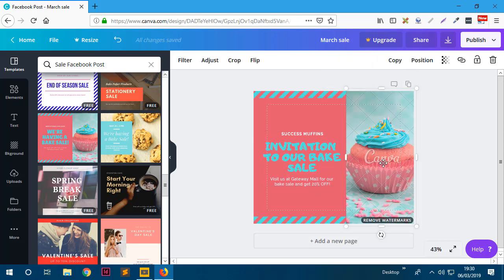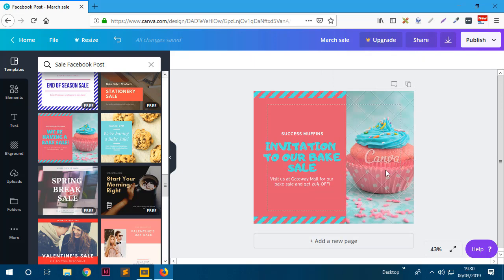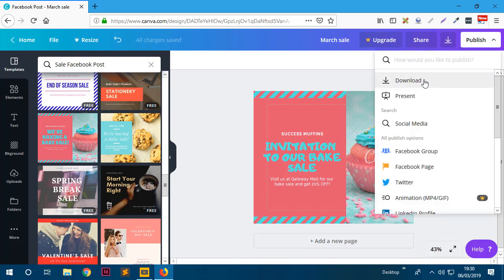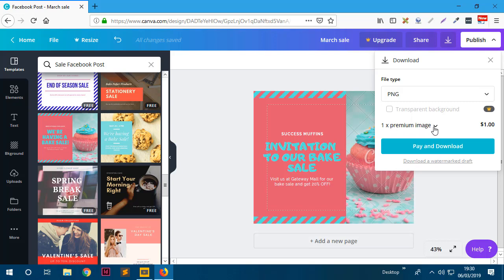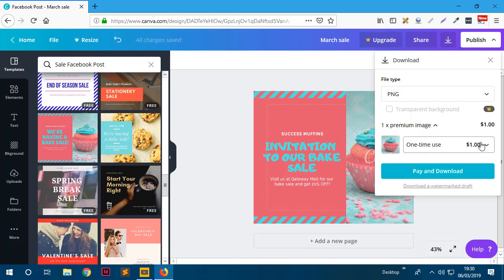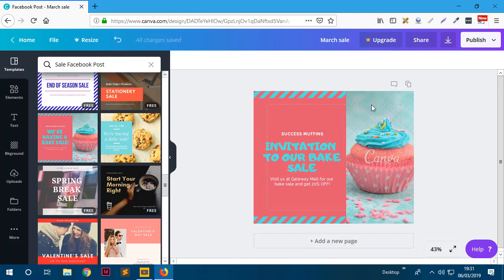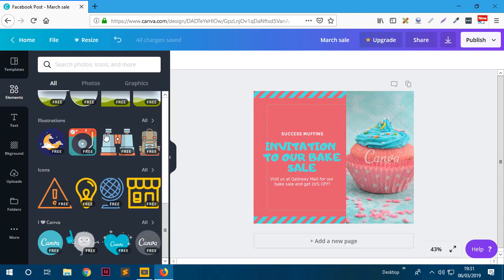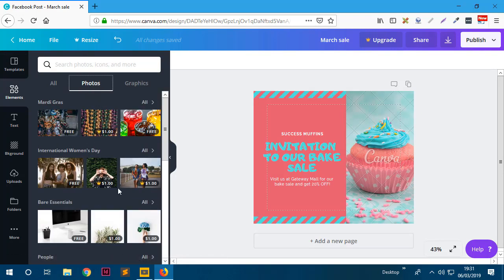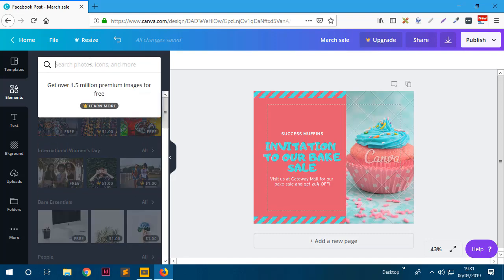The next thing is to change the picture. The current picture has the word 'Canva' watermarked on it, which means it has to be purchased. If I go to publish and download, it says there is one premium image and it would cost one dollar for a one-time use. I don't want that - if I export it, it would have the watermark. So I go to Elements, then Photos, and search for 'cupcake.'